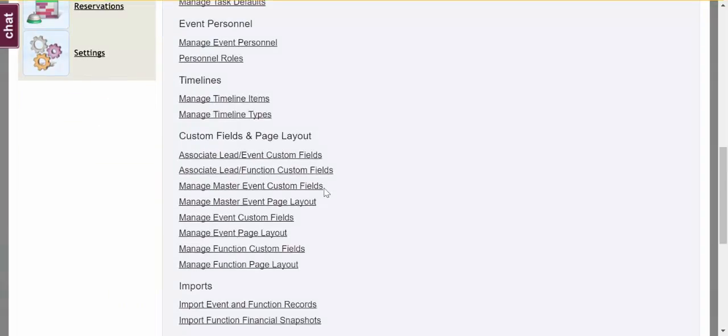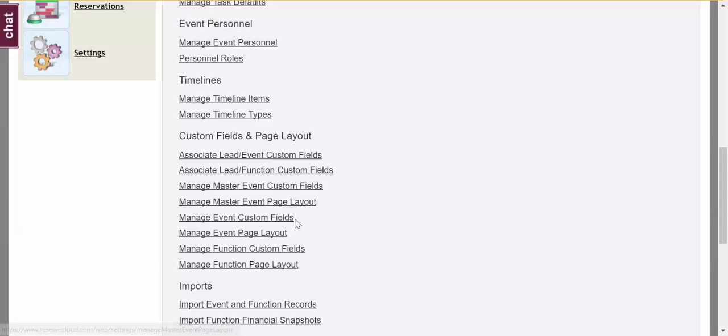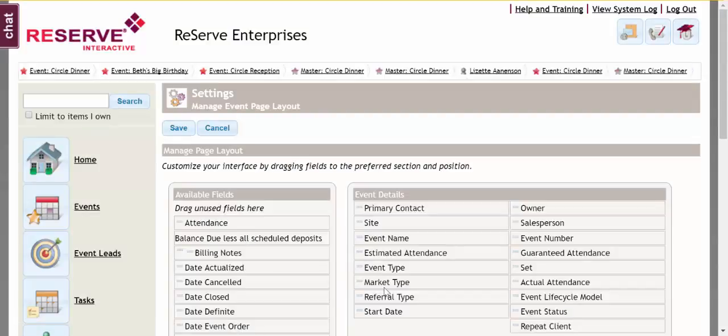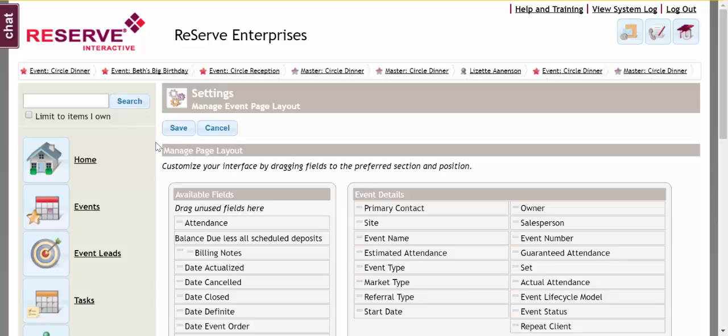We can add custom fields to the Master Event Page, Events Page, and Function Pages. And we can also control those page layouts by dragging fields from the left to the right and dragging those applicable fields up and down into the right order.